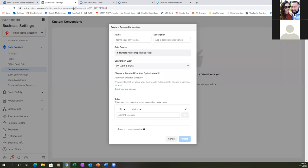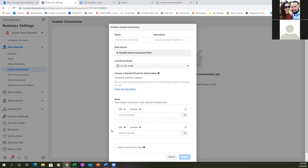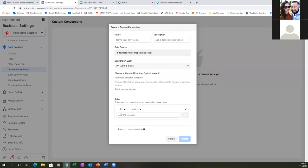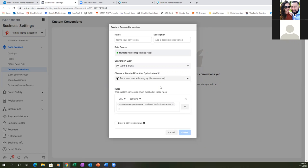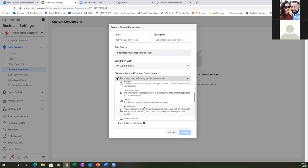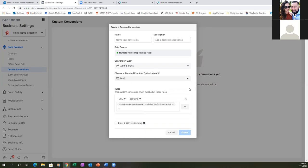Now set it up in Facebook. At the very bottom, go to 'All URL Keywords,' click on that, and paste the URL in right there. At the top, click 'Select Your Own Category,' scroll down to Lead — go with Lead, it'll be right at the bottom. Then name your conversion at the top — call it 'Inspection Guide Leads,' 'Free Download Leads,' or 'PDF Leads.'